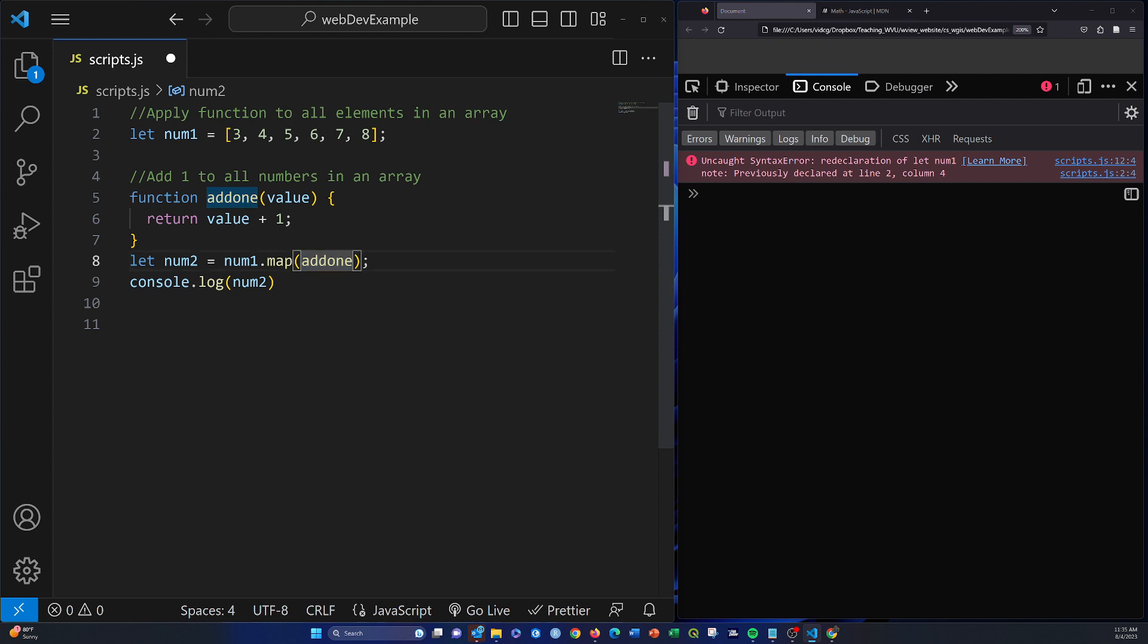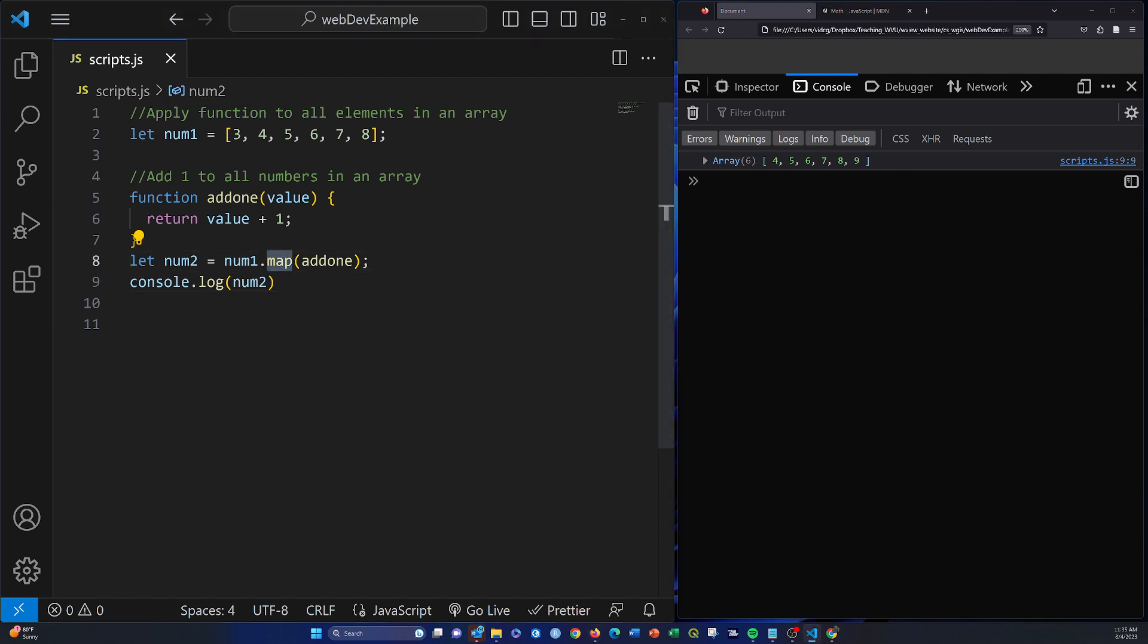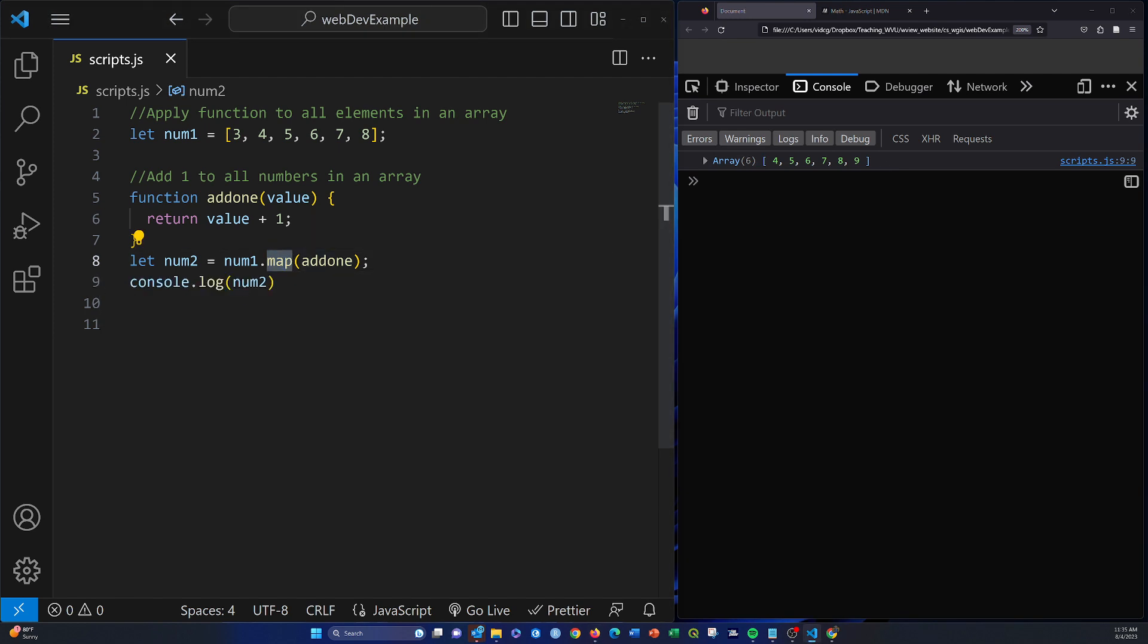Note here I didn't have to put any parameters because there aren't any required parameters here. So if we run that, we should get back a new array that just adds one to every element in the array. So that's what this dot map is doing. It's applying a function to each element in the array.